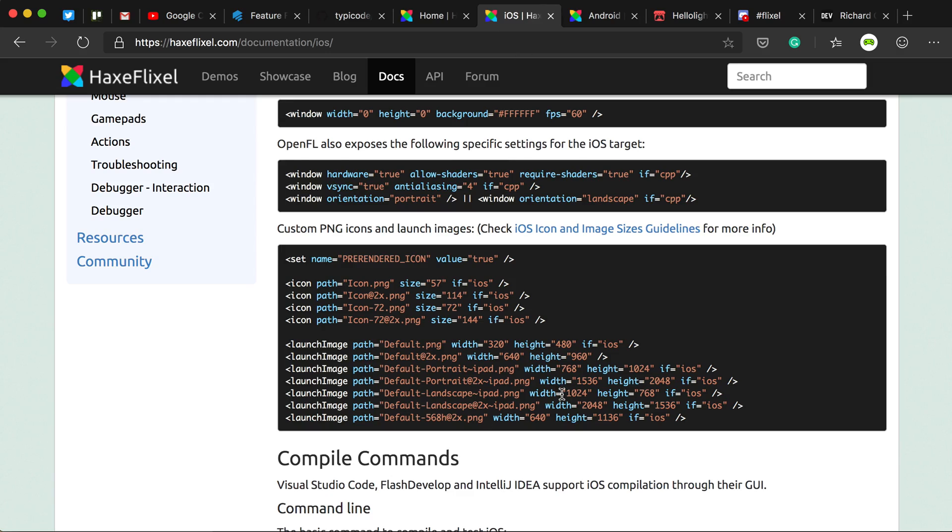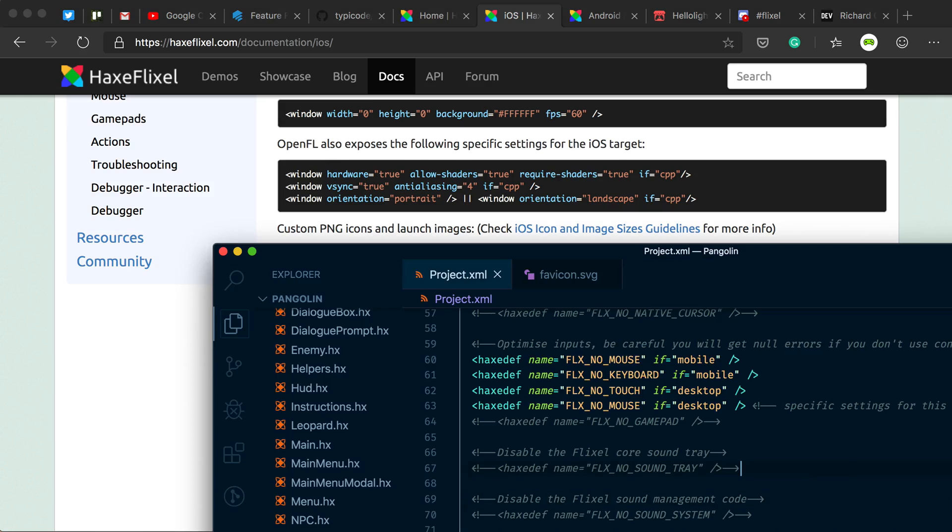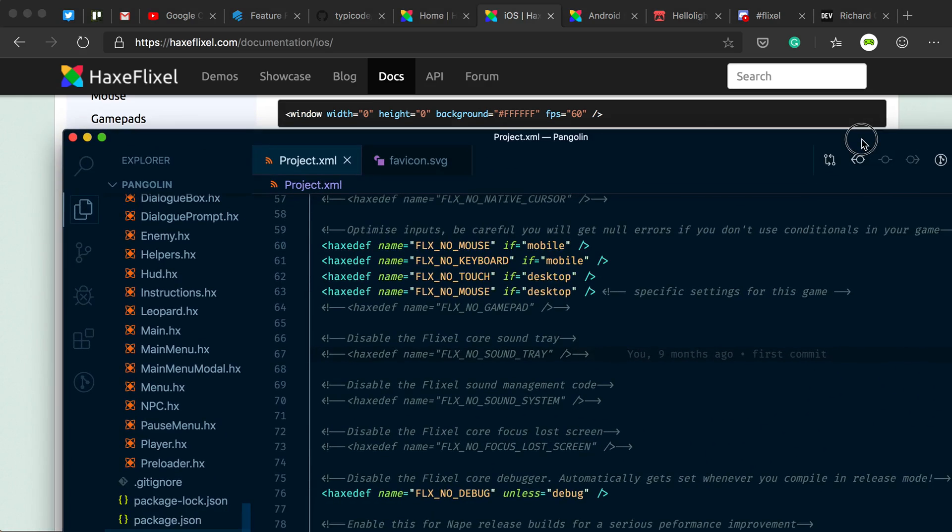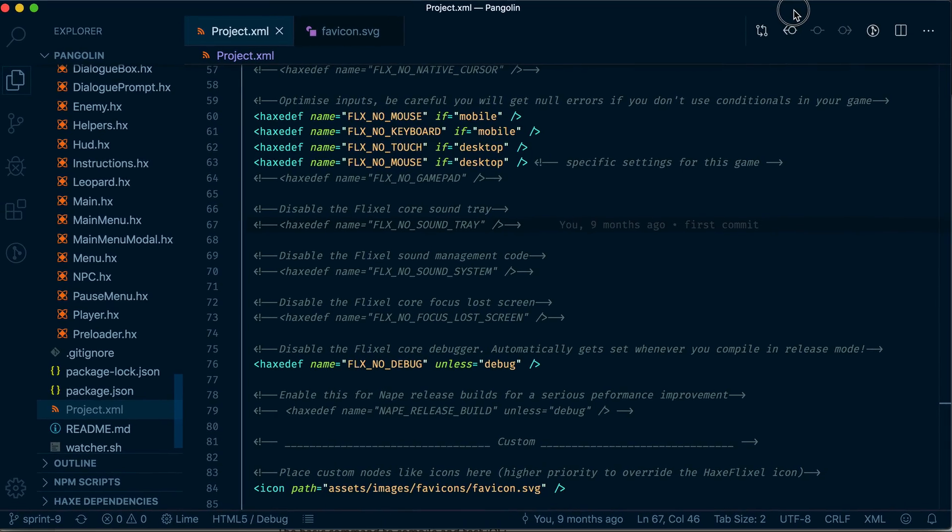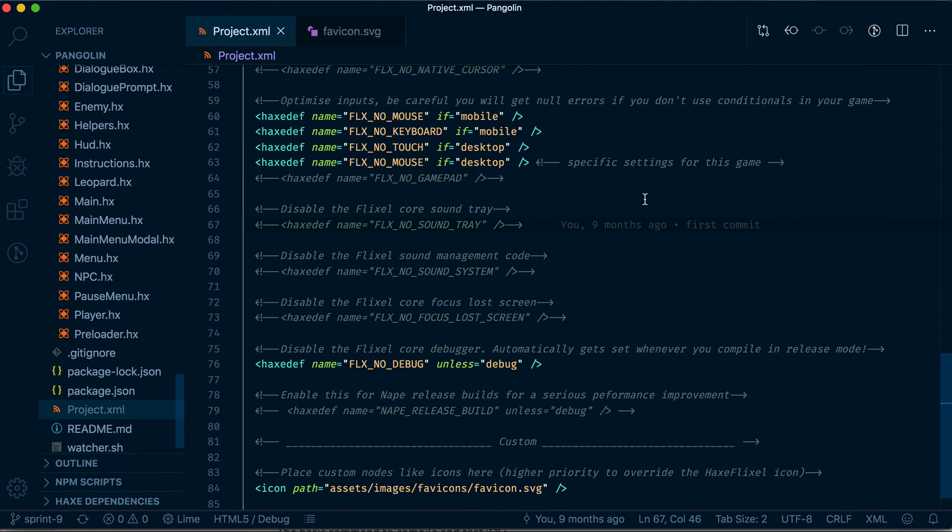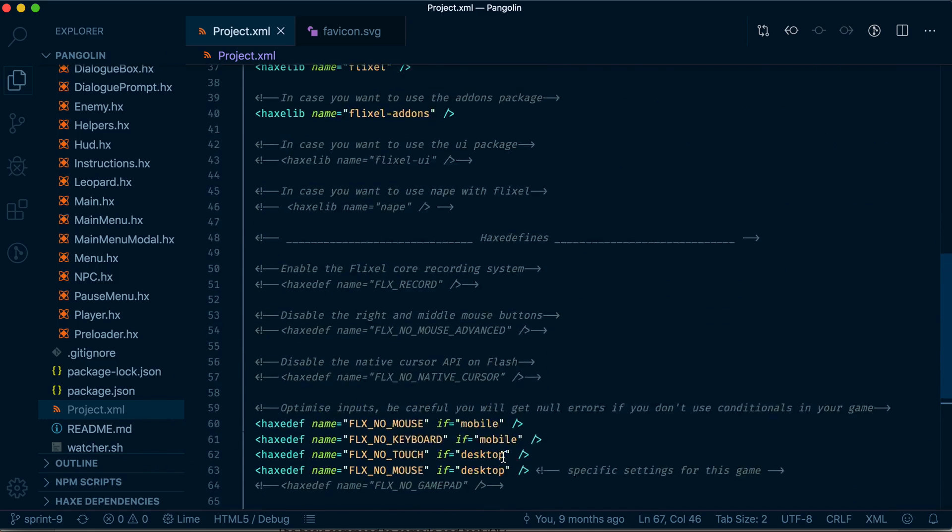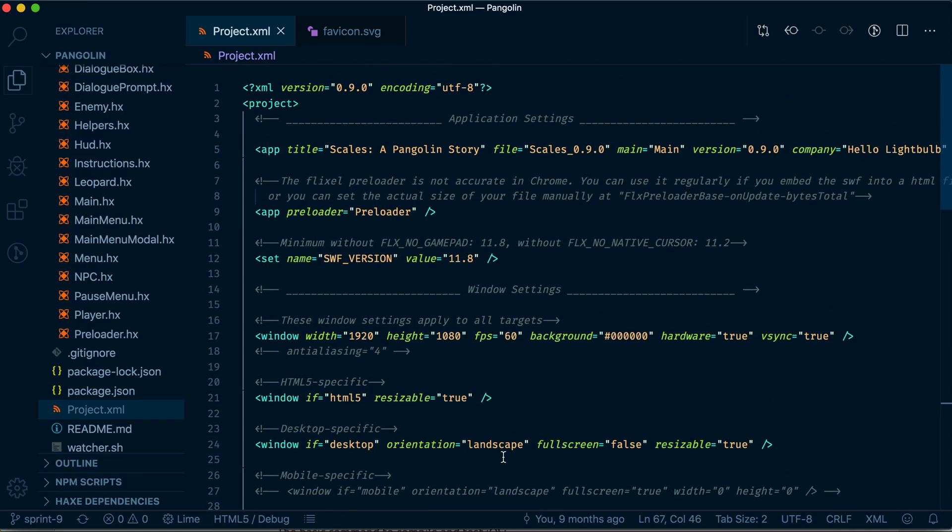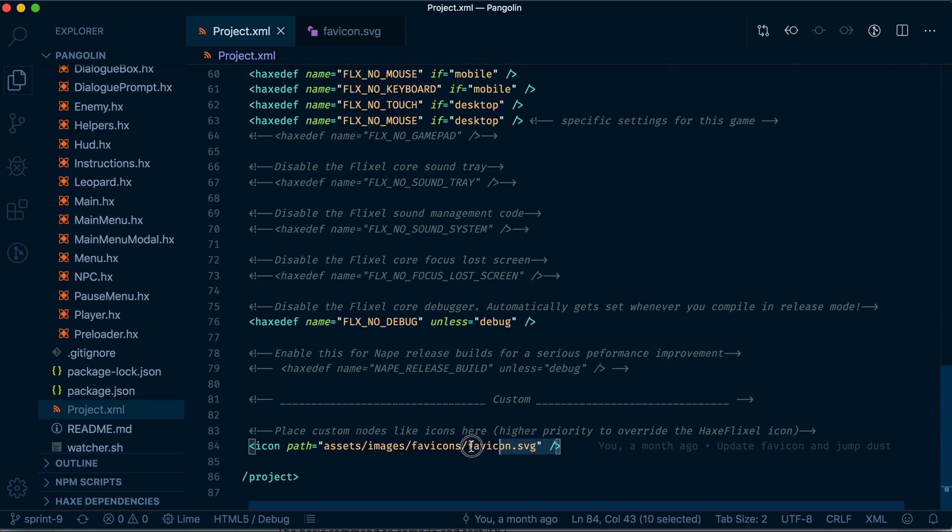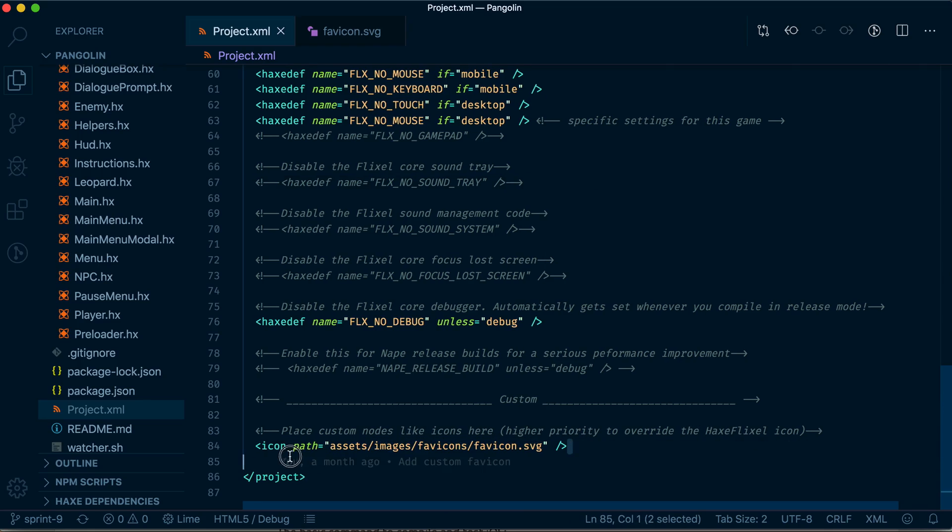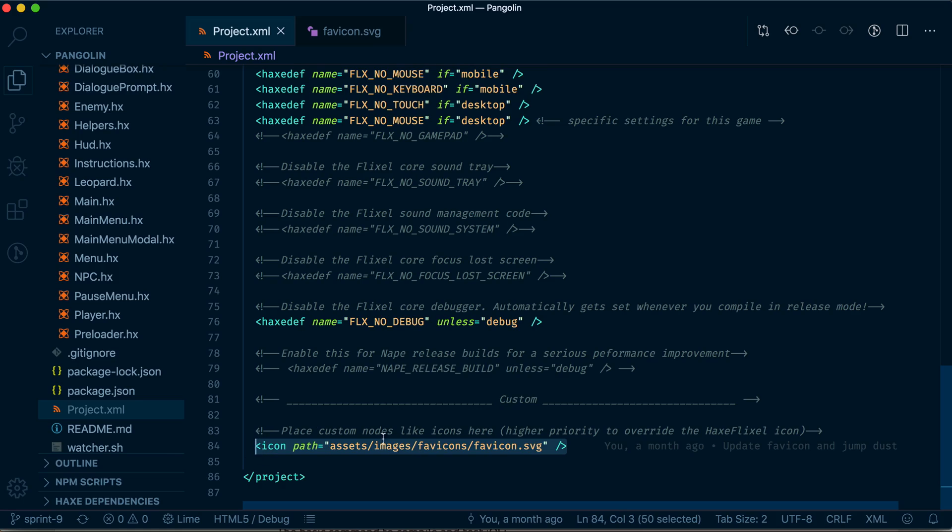Basically, what you have to do is, I'm going to show you my code here. So this is my Pangolin game, which I'm going to show you how to get access to if you want to play it. But anyway, this is my project XML file, which has all the settings for my game. And at the bottom, this is where you add custom things to overwrite HaxeFlixel defaults. And I've put here my custom icon, and I just have one.